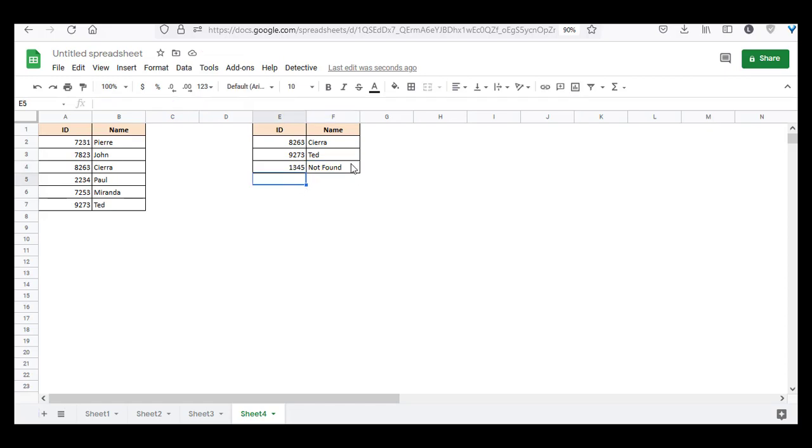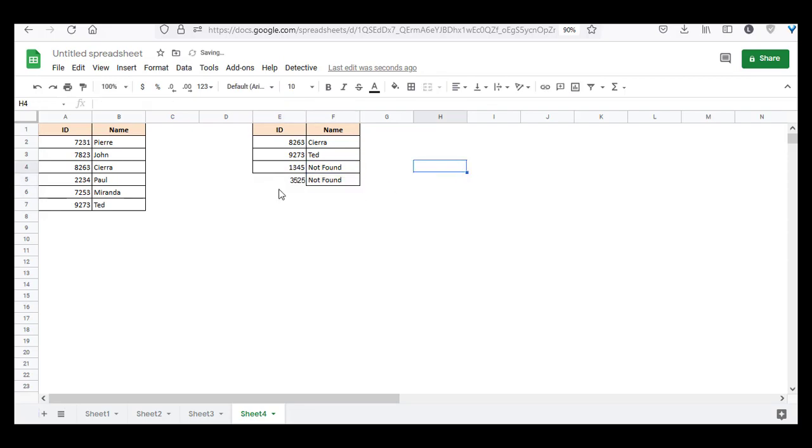Try looking for some other IDs as well. So as you can see, it says not found because this cannot be found here either. So this is one way of using the IFNA function.